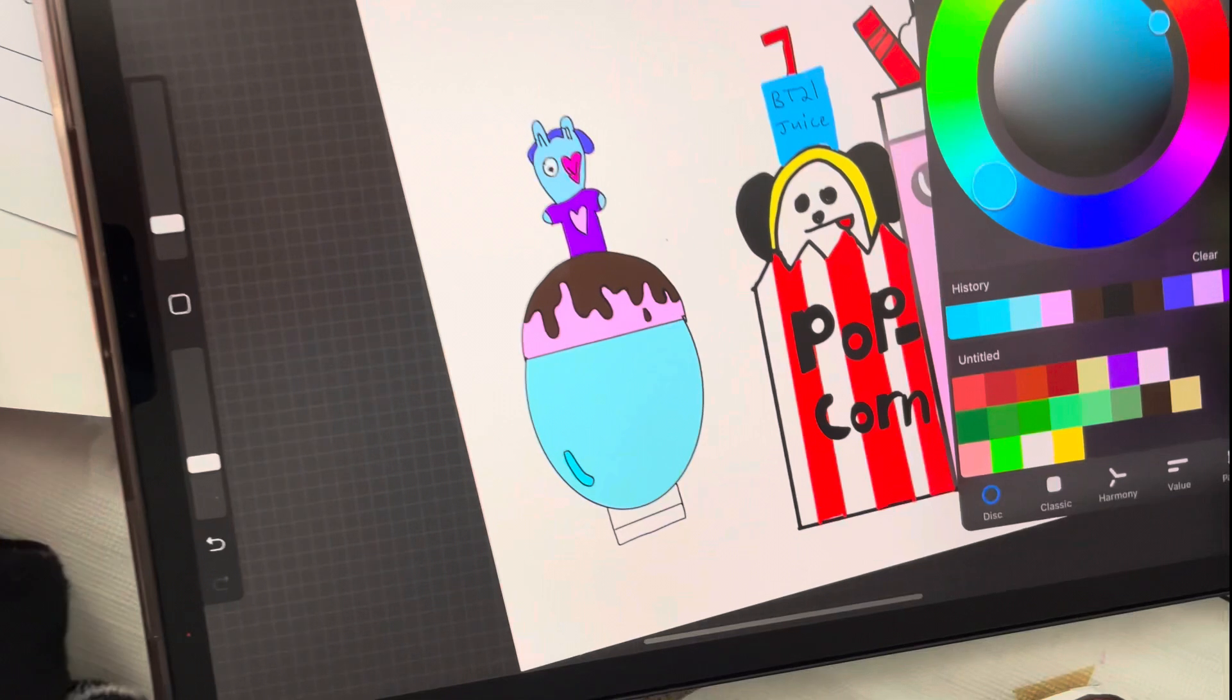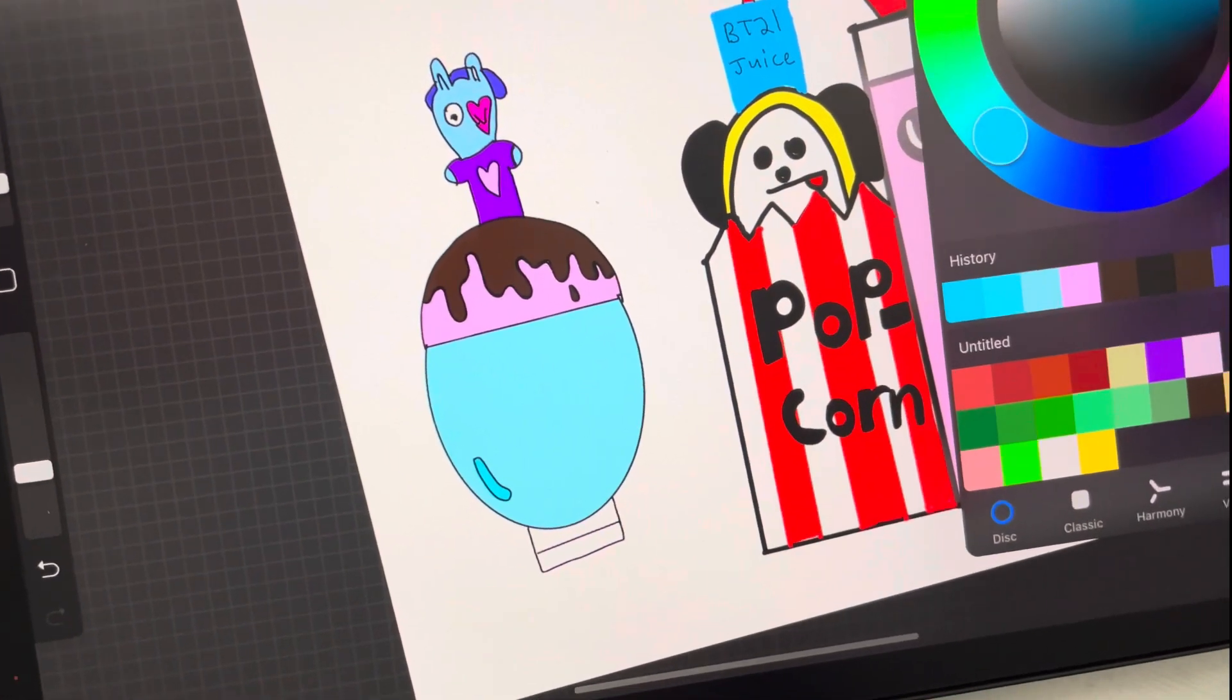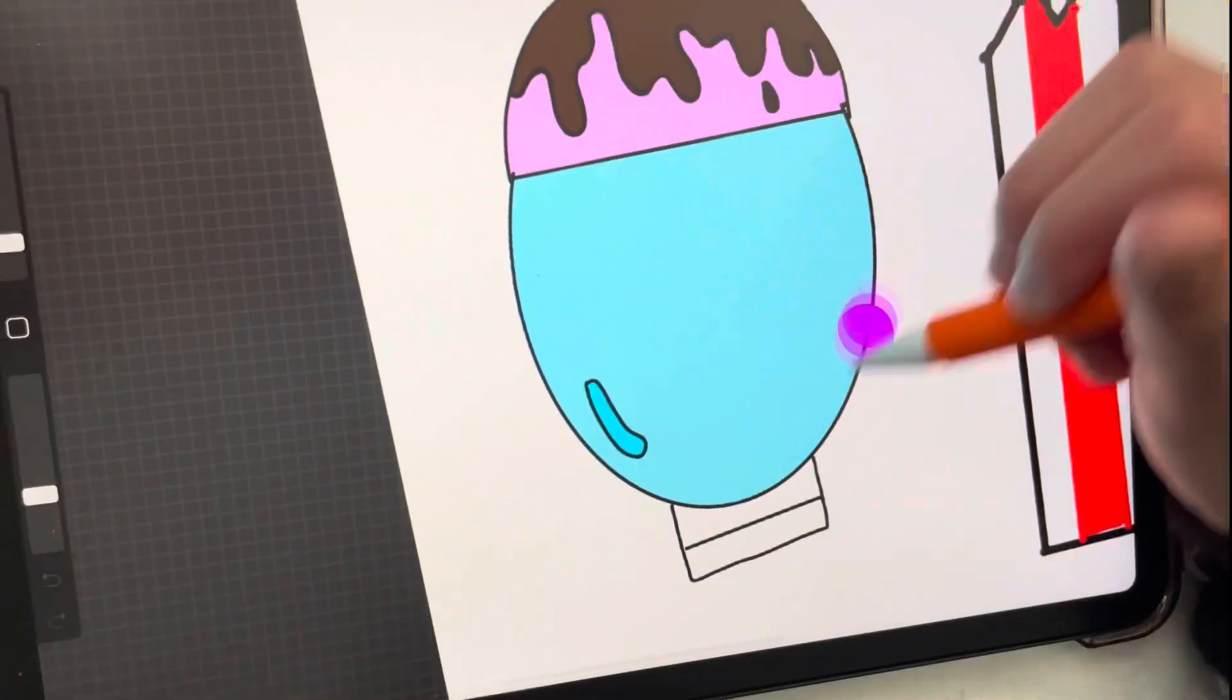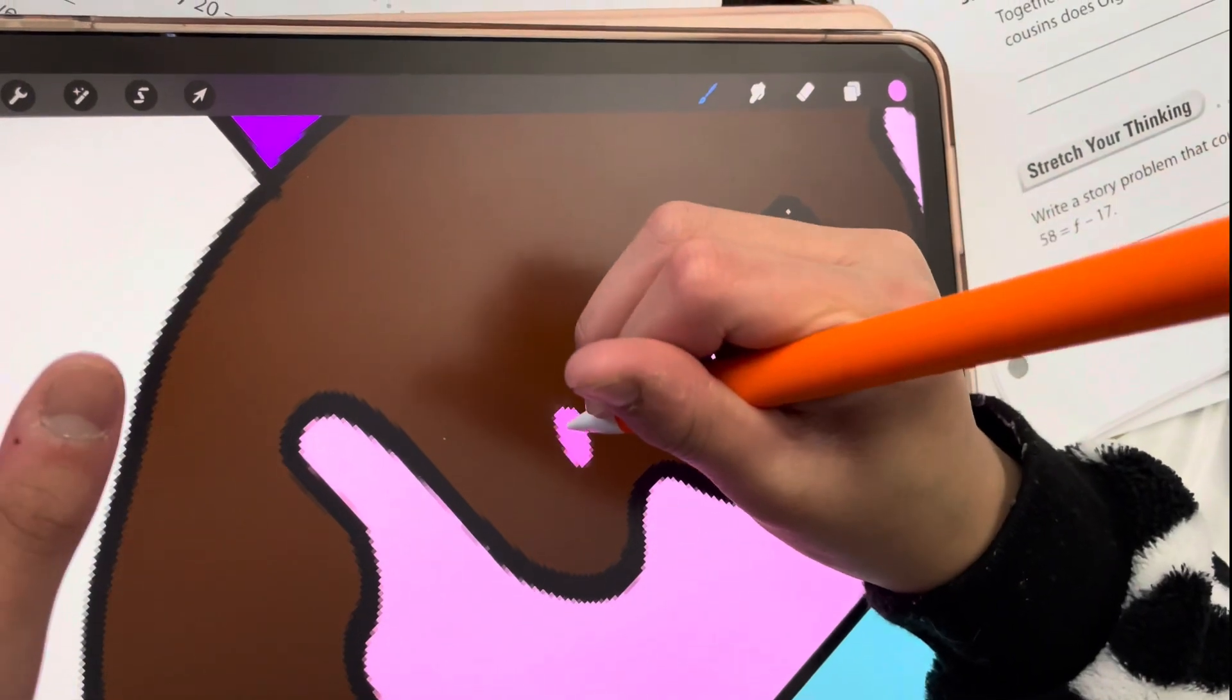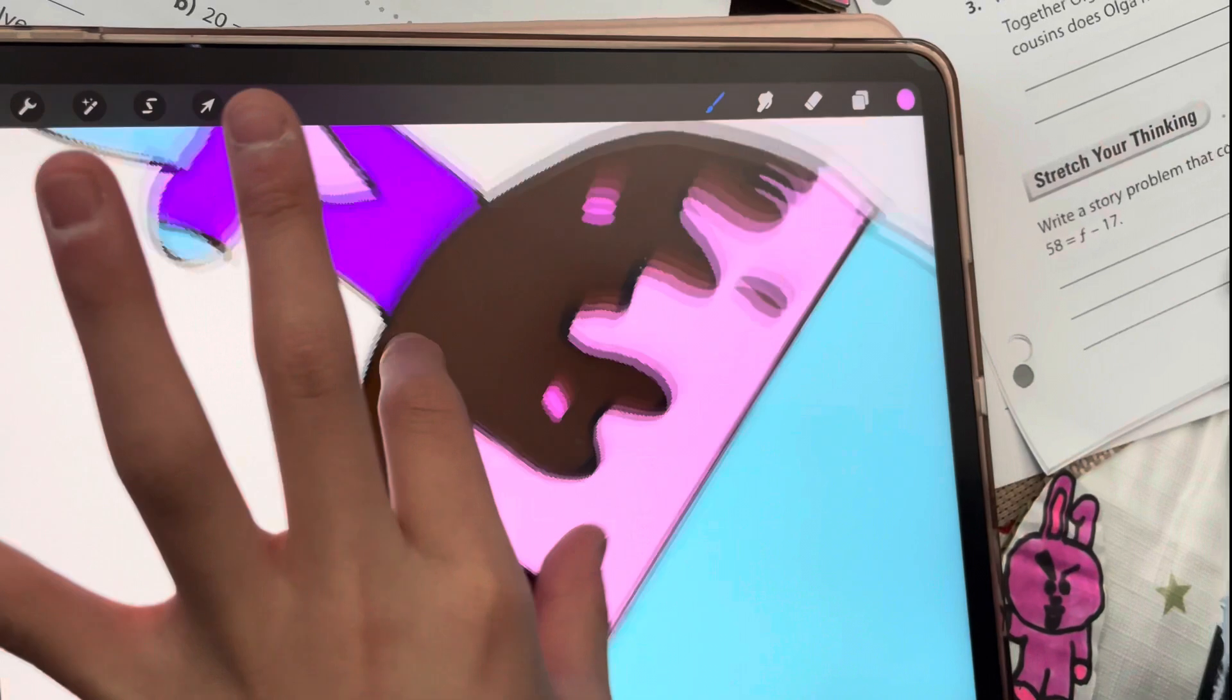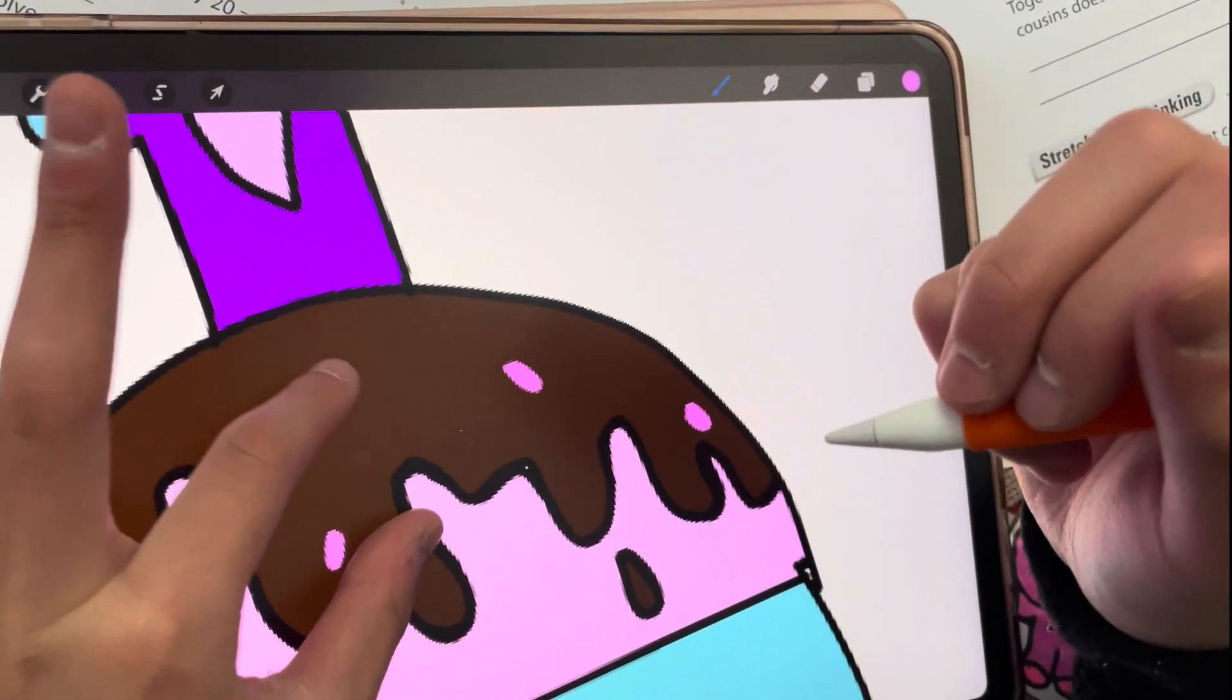I'm almost done guys, I just need to finish the bottom part. What color shall it be? Sprinkles. I'm adding sprinkles since I'm cool. Different colors. Yes, I'm gonna do different colors. Of course.